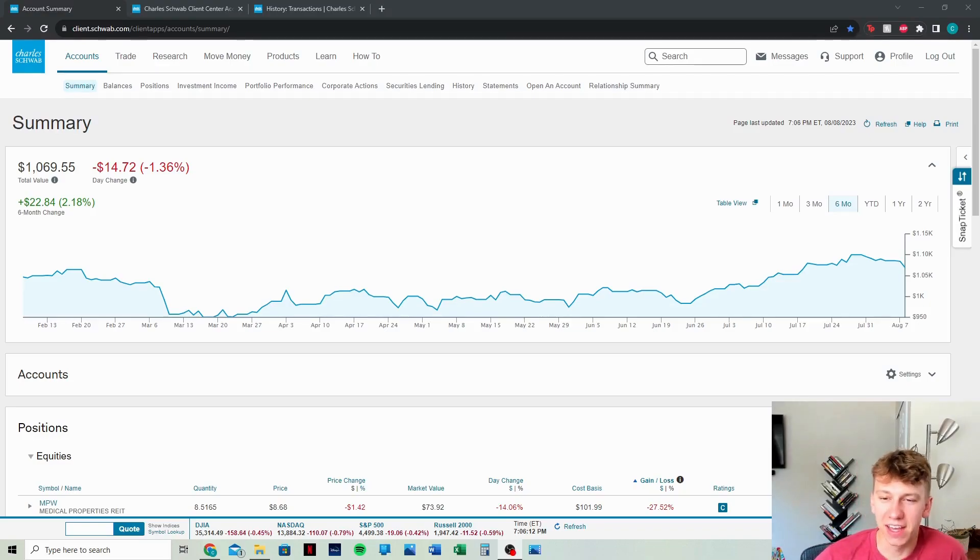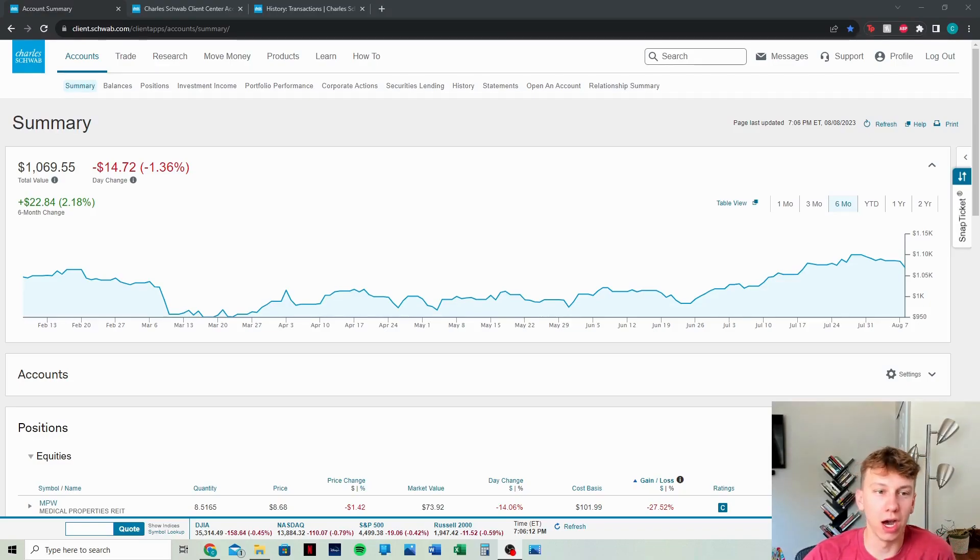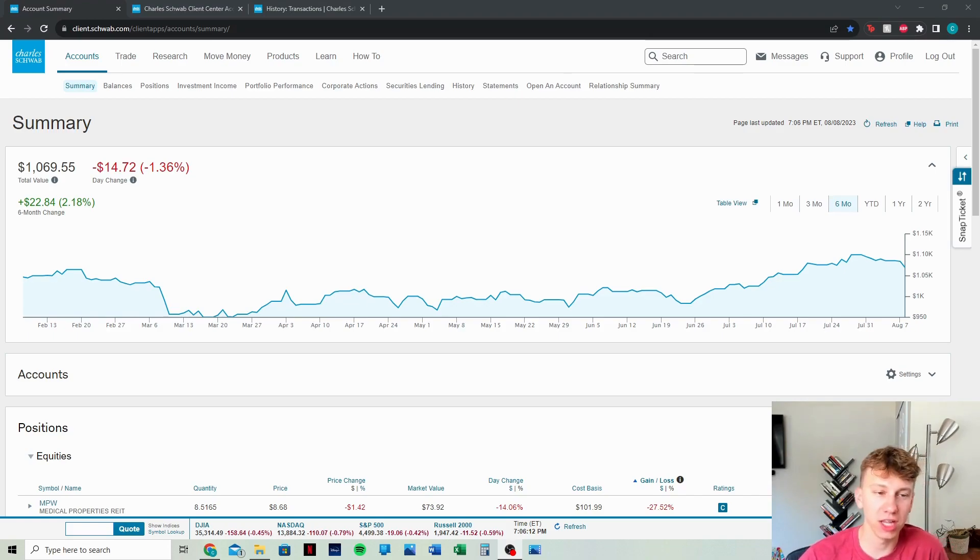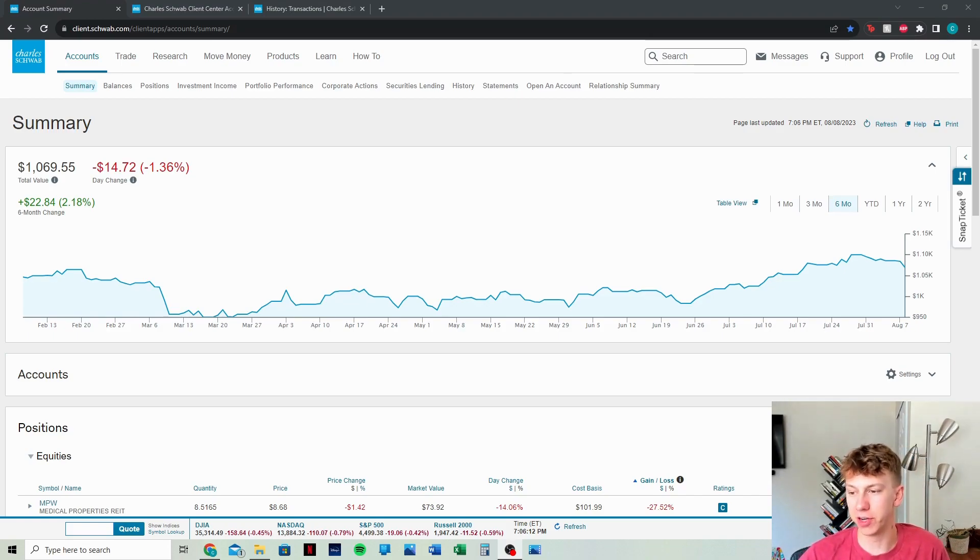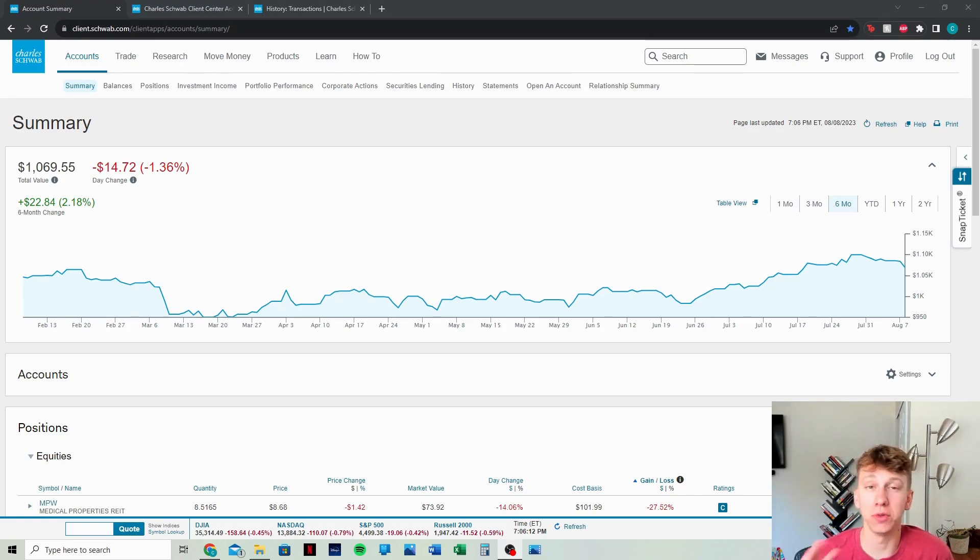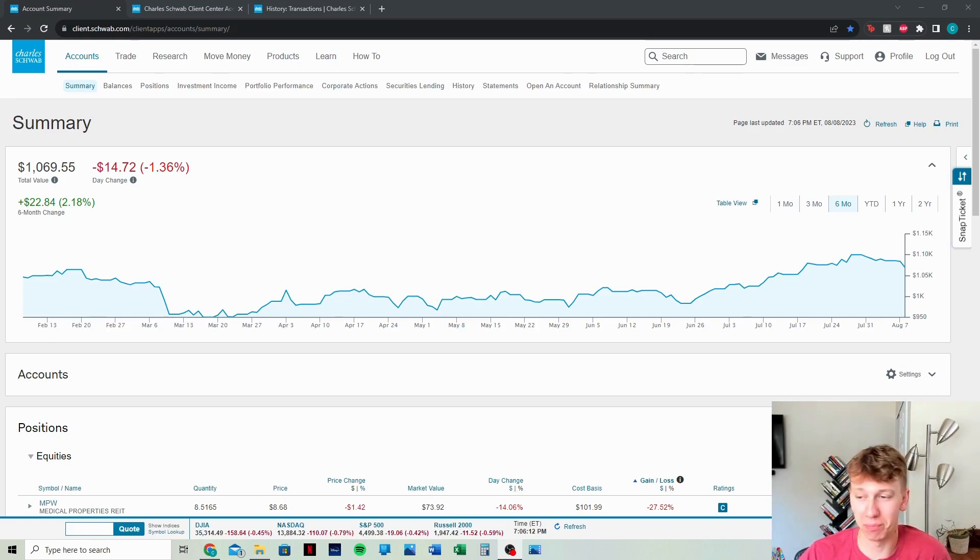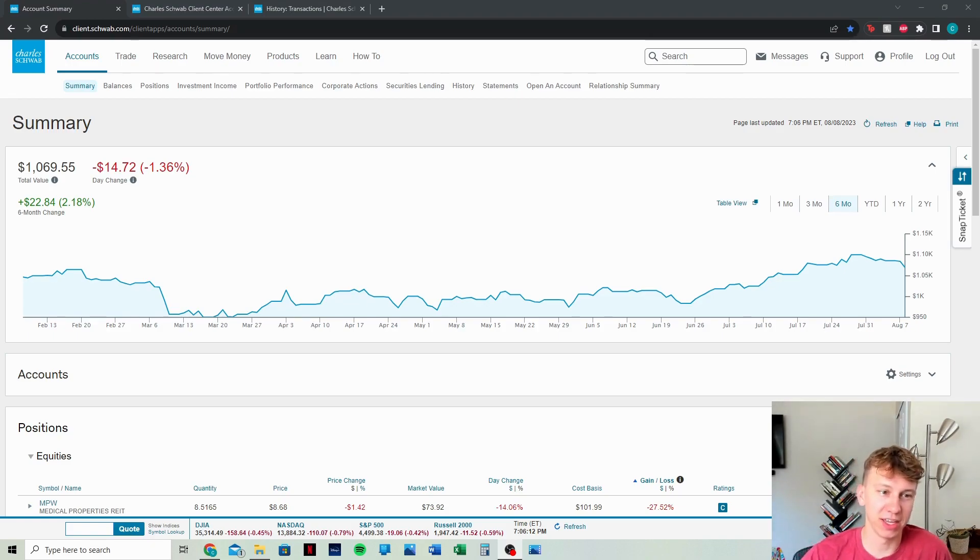Alright guys, welcome back. Spencer Dunbar here, and today we are doing an update on the 1K Dividend Account Challenge. I know it's been a while since I did a video, I'm actually a week late, but let me tell you, life has been extremely busy, so I'm glad to be home and jump back into all of this.